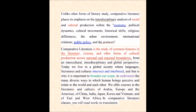Comparative literature is the study of common themes in literature, cinema, and other forms of cultural production across national and regional boundaries, from an intercultural to interdisciplinary and global perspective. Today we live in a global society — language, literature, and cultures are interrelated. That is why it is important to broaden our scope with knowledge, experience, and understanding — to understand the many diverse ways in which human beings perceive, realize, and relate to the world and to each other.